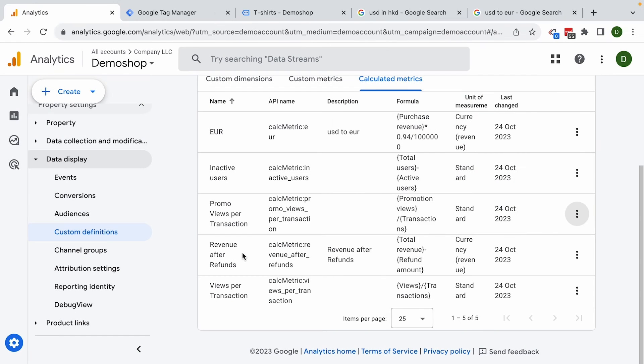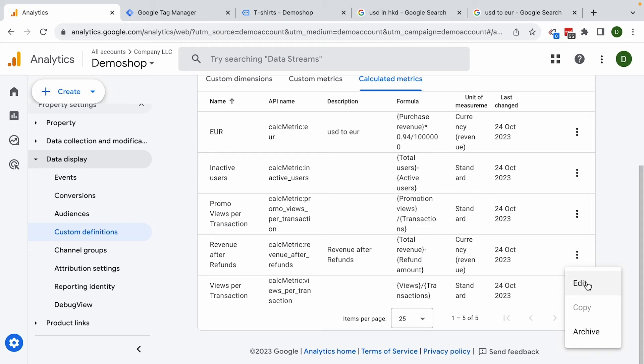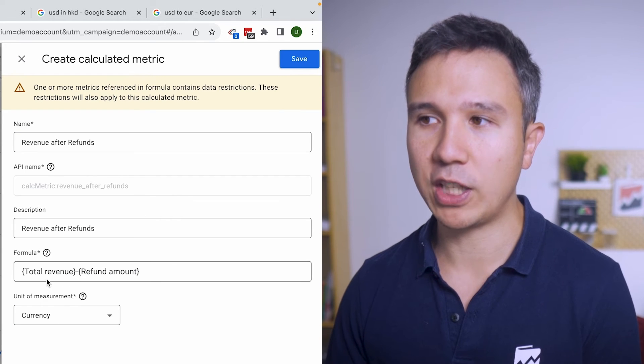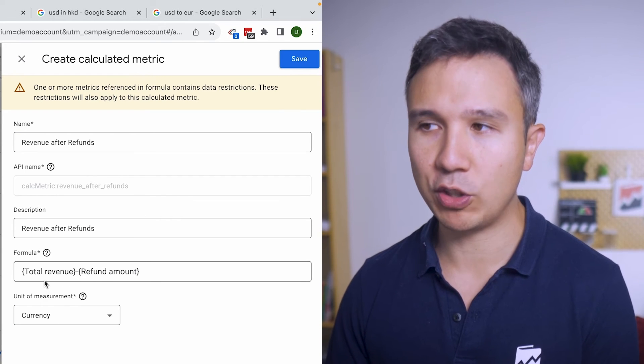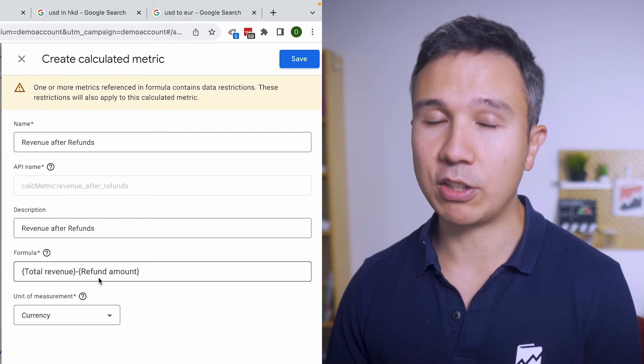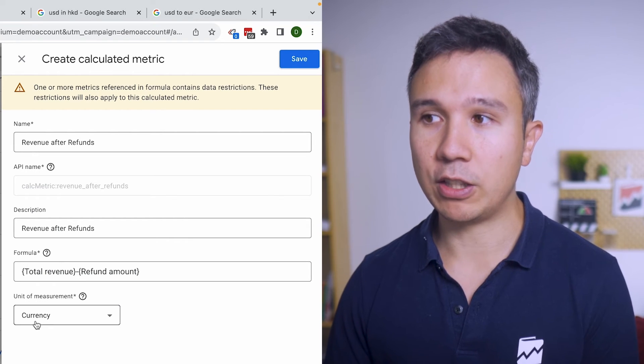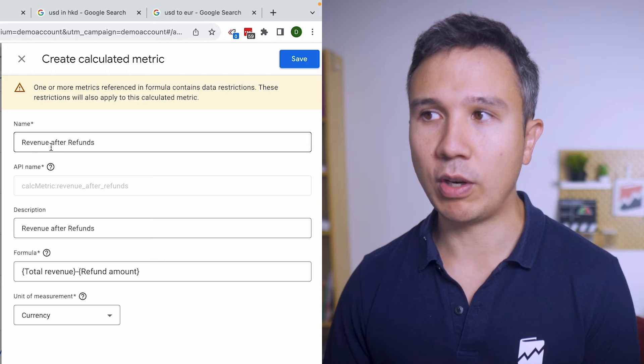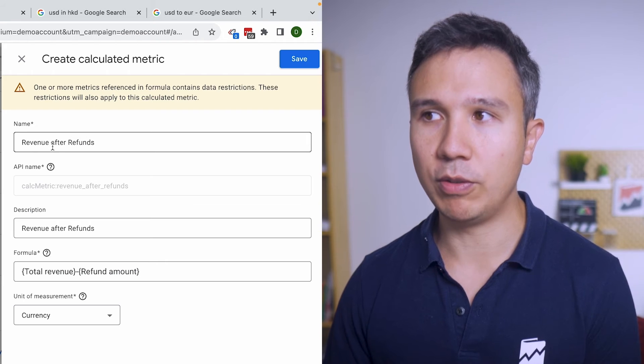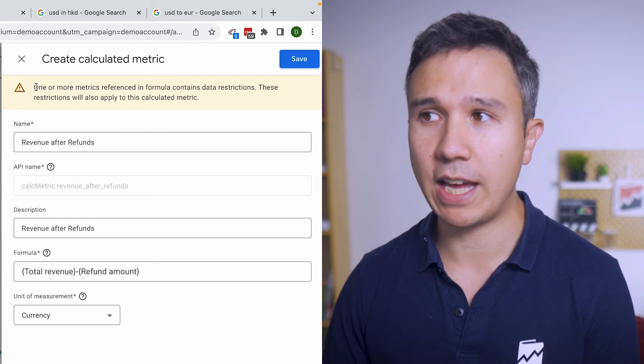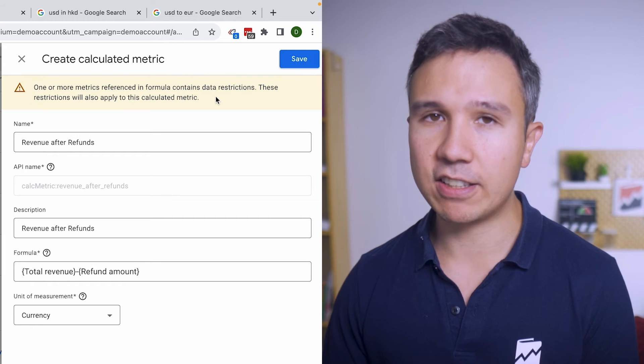We have also revenue after refunds. So if you are tracking refunds you could take your total revenue minus the refund amount that you have already tracked and then the unit of measurement should be currency right here. You have your revenue after refunds.